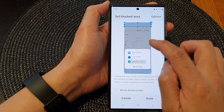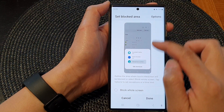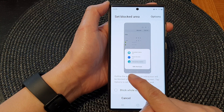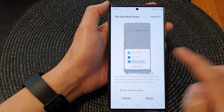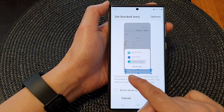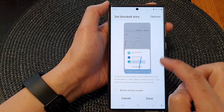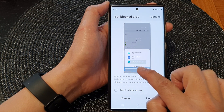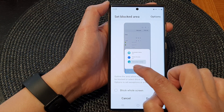To block a partial screen, you can select a certain part of the screen. So let's say I want to block the navigation bar at the bottom — I can draw the area. This will allow me to block the recent key, home key, and back key. I can also readjust the area and move or resize the selection box.